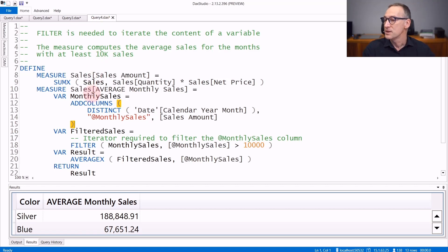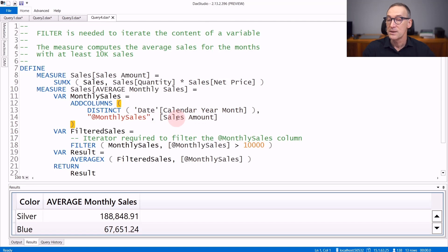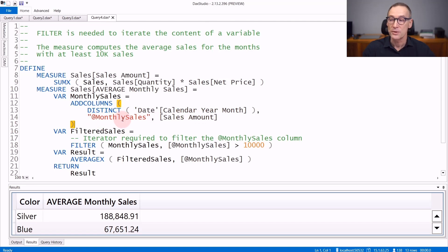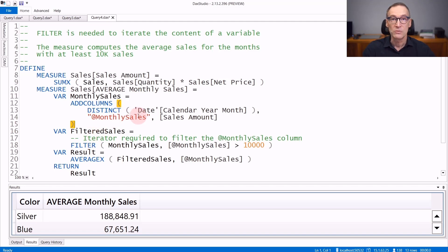In this code, for example, I'm creating monthly sales, which is a temporary table containing the year month and the sales amount in the column monthly sales, which I generate during the query.